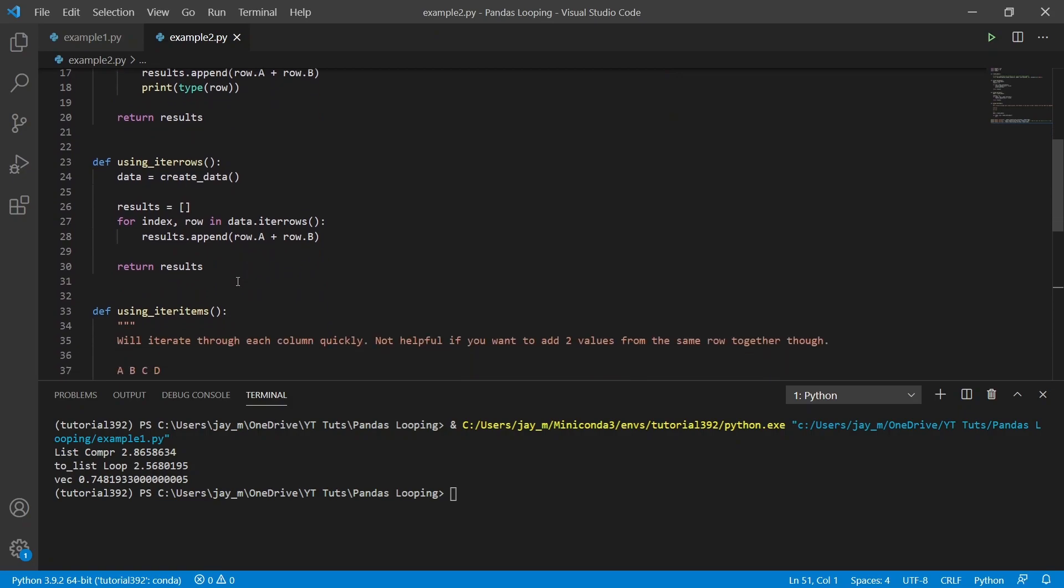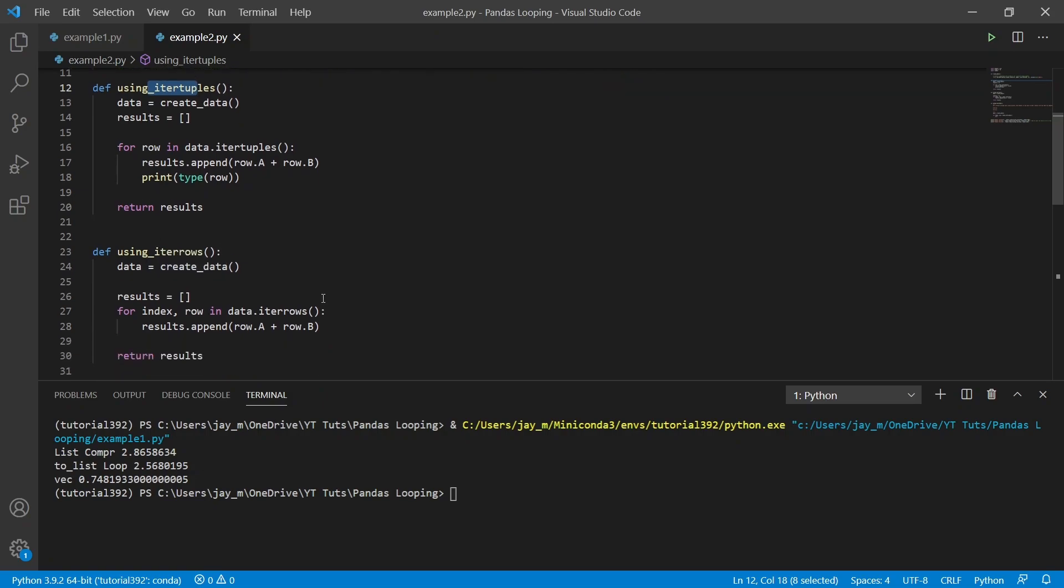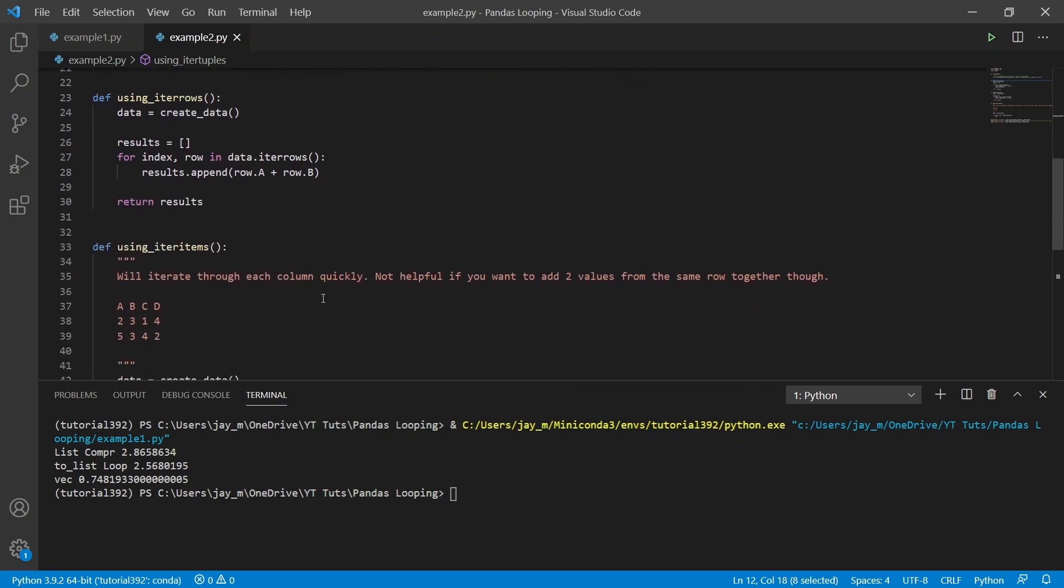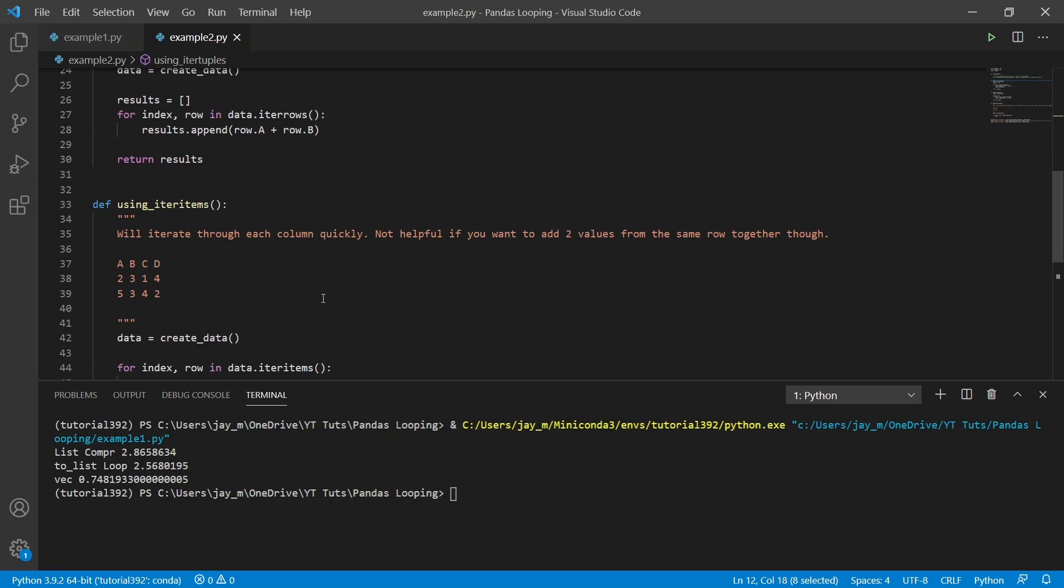So we're going to have a look at iter tuples and iter rows. And then these two will essentially do the same thing for us. They'll allow us to have the same result.